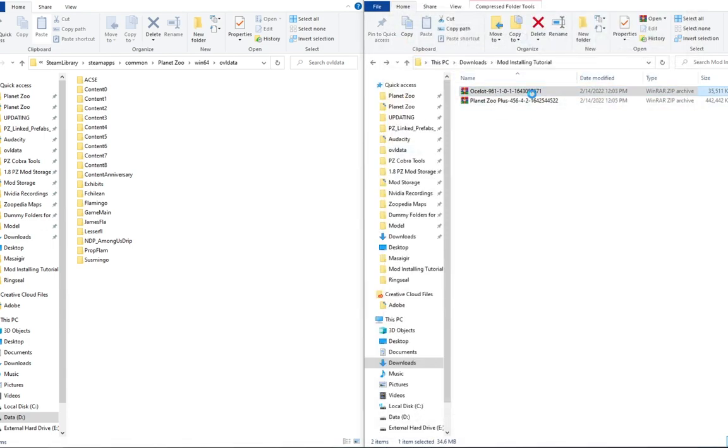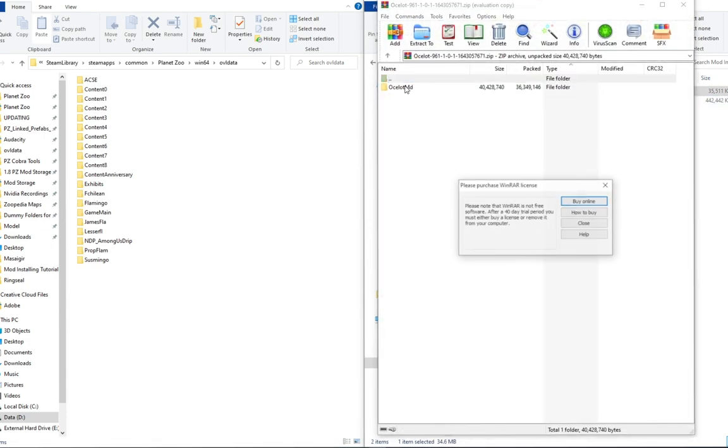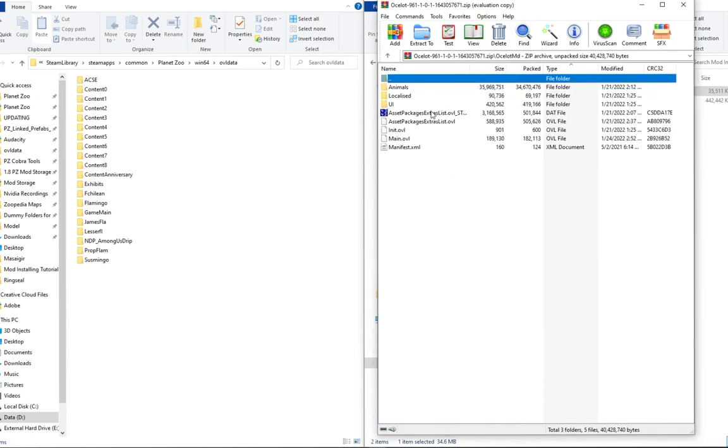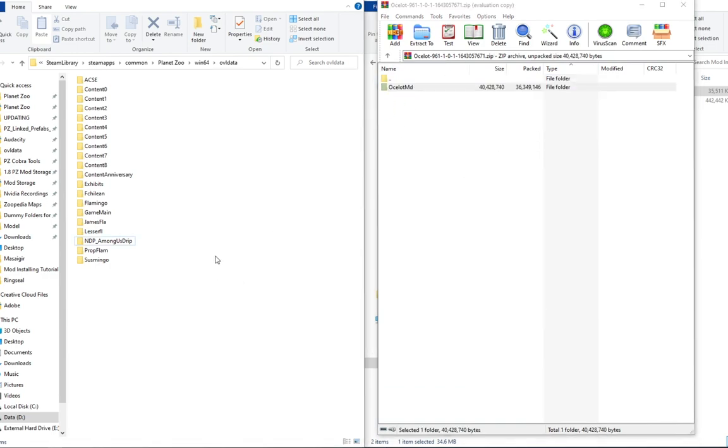Moving on through here, we also have the Ocelot. This is a very standard new species mod. If you do check in here, it has all these files in here. Don't mess with those. You just move that right into your OVL data folder and then you are all set to go.